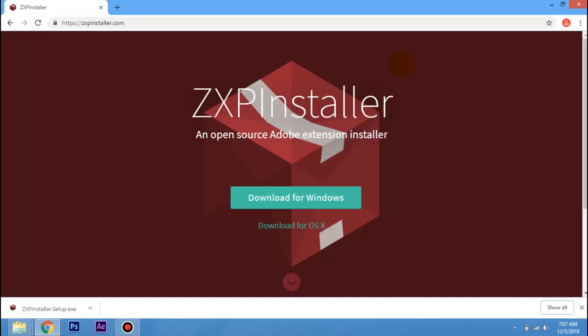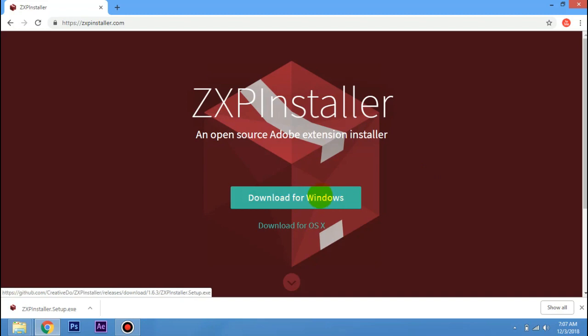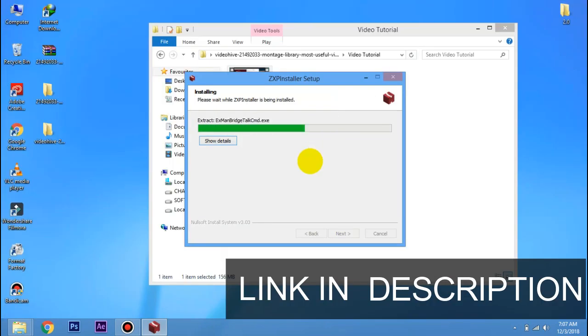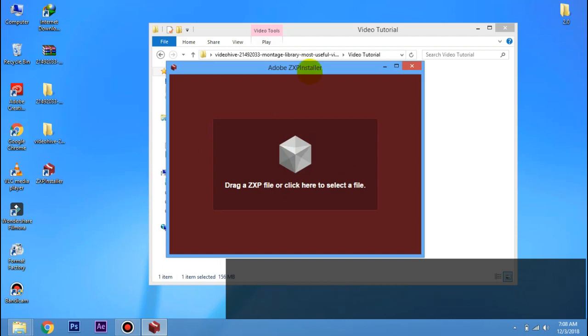We can download one software. You can download the description link. We can download the first file. Now click on the description link, click on the link to download the software.